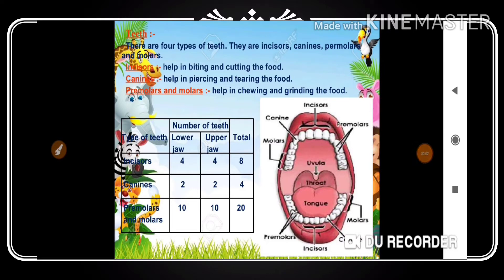Hi, hello and namaste friends, welcome back to my YouTube channel RSK Competitive World. In the last session we discussed the human digestive system and its parts — buccal cavity, esophagus (food pipe), stomach, small intestine, large intestine, rectum, and anus.